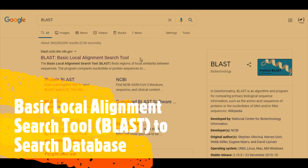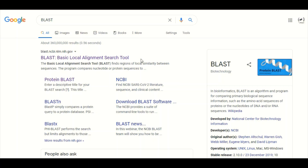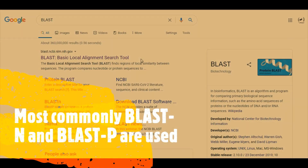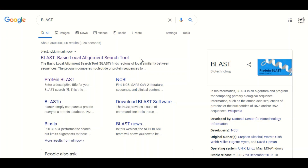In this tutorial we are going to talk about Basic Local Alignment Search Tool, which is commonly known as BLAST. There are different variants of the BLAST program including BLASTP, BLASTN, BLASTX, TBLASTN, and others. Most commonly BLASTP and BLASTN are used. BLASTP, also known as protein BLAST, is used to search protein databases, while BLASTN, also known as nucleotide BLAST, is used to search nucleotide databases.